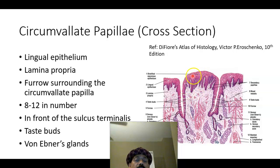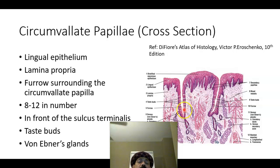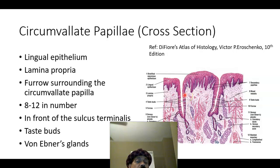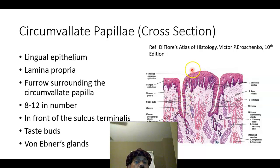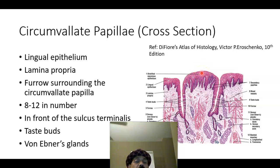The circumvallate papillae are surrounded by a furrow. Regarding taste buds: in the case of fungiform papillae, taste buds are at the top. Taste buds are absent in filiform papillae. But in the circumvallate papillae, taste buds are present in the lower part, in the furrow area. So taste buds are found in the furrow of the circumvallate papillae, not at the top — whereas in fungiform papillae, the taste buds are at the top.